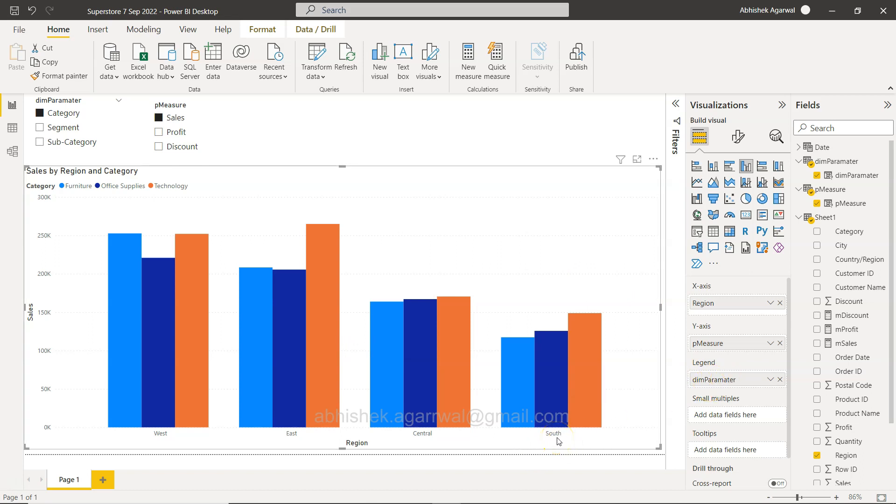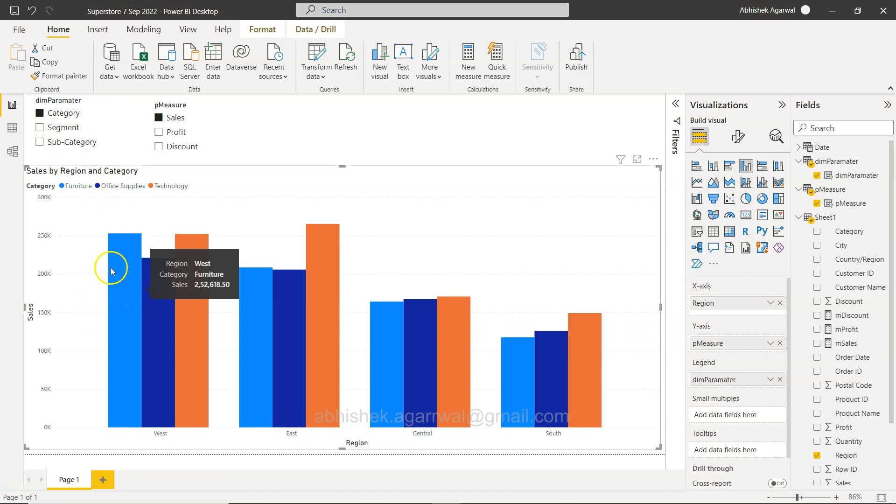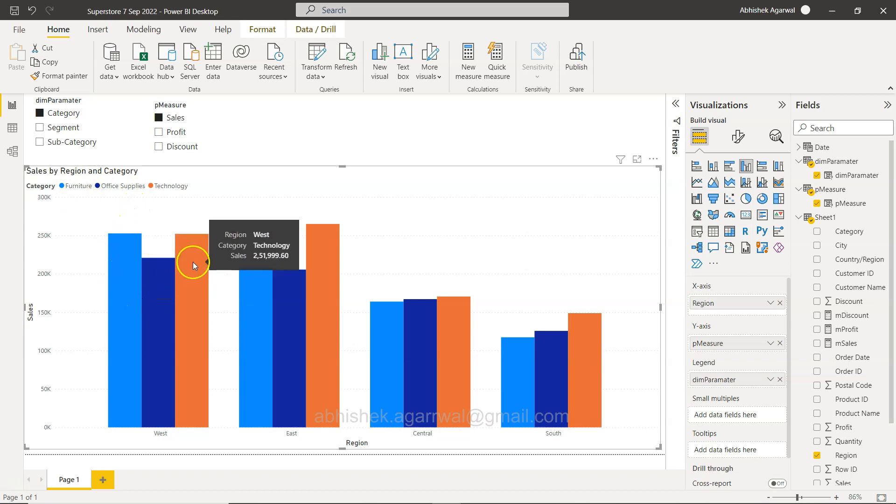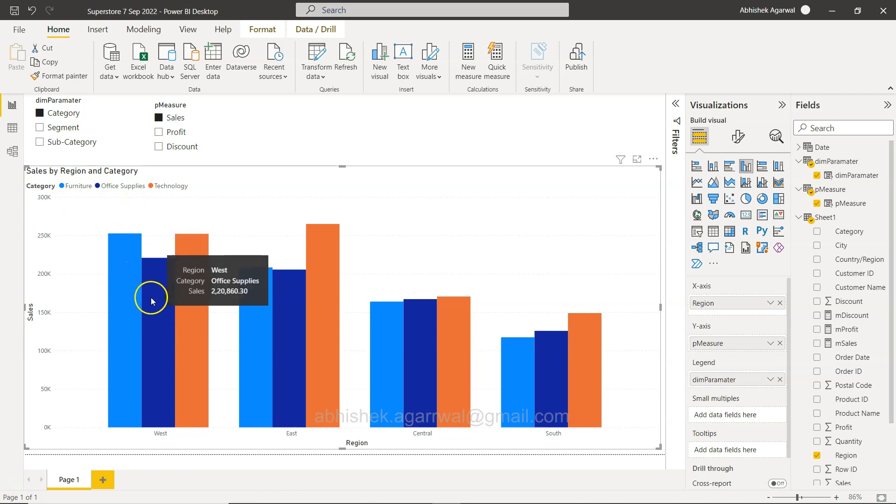And on the legend we have the dynamic dimension parameter. It becomes really interesting that you have the dynamic parameter in the legend but your X-axis is static, like a region.